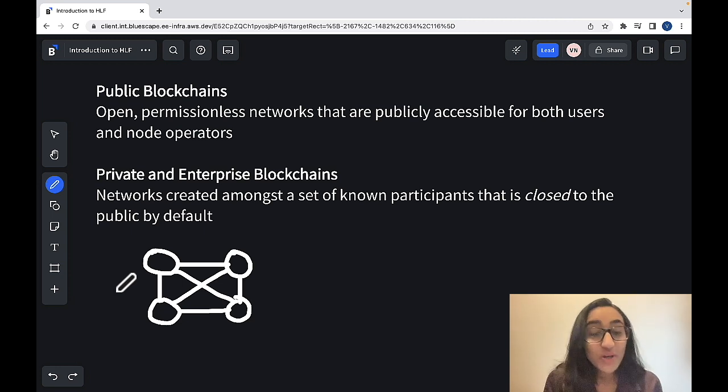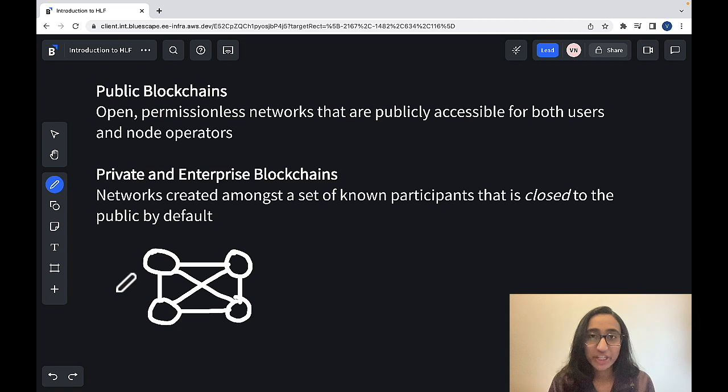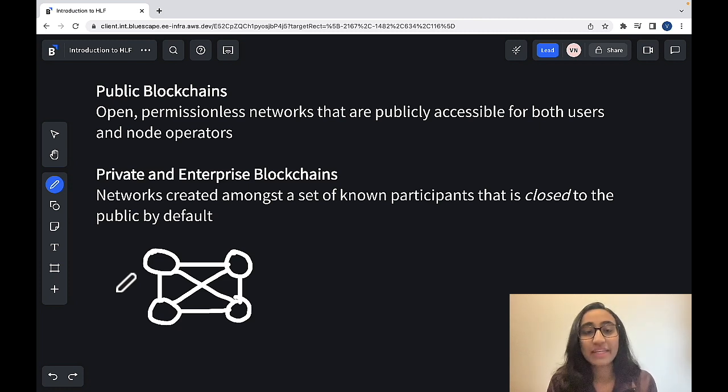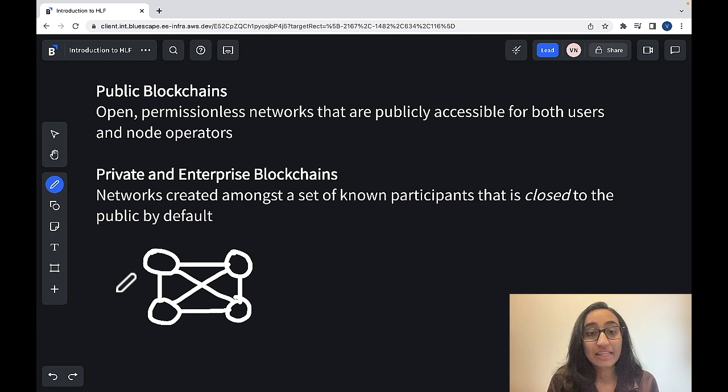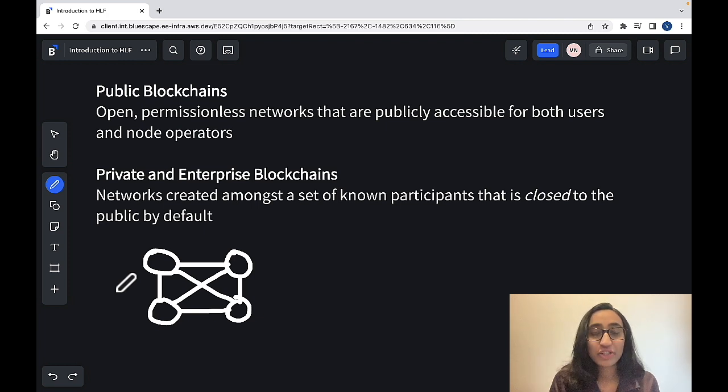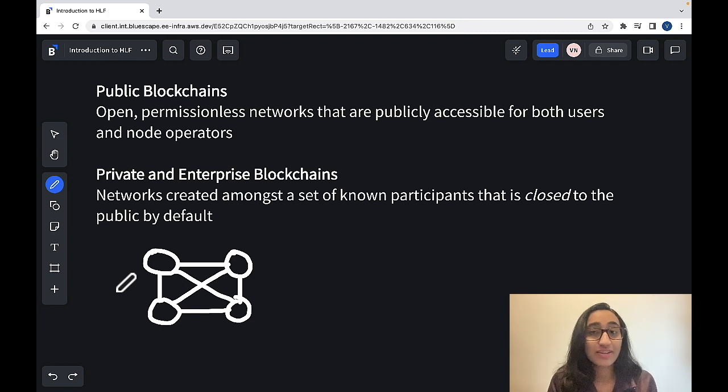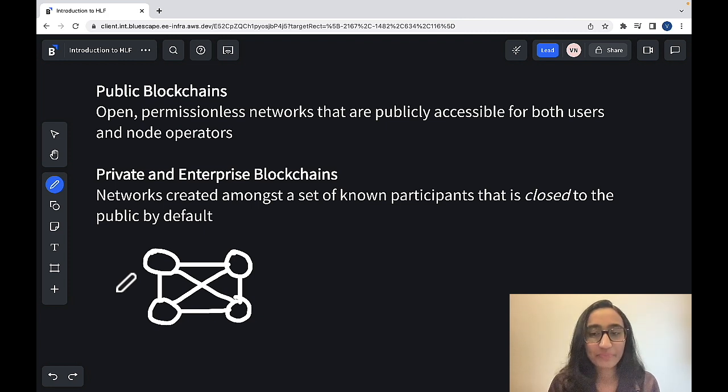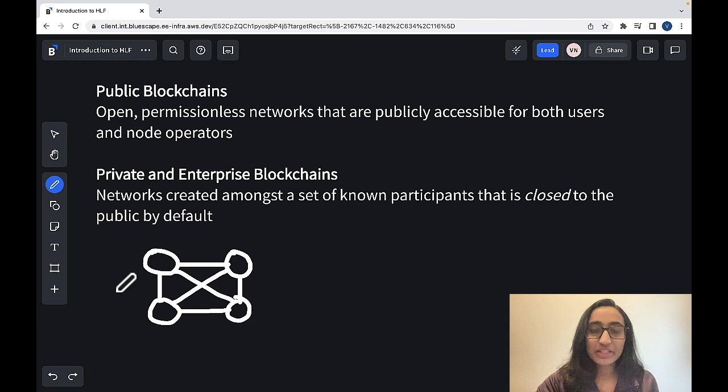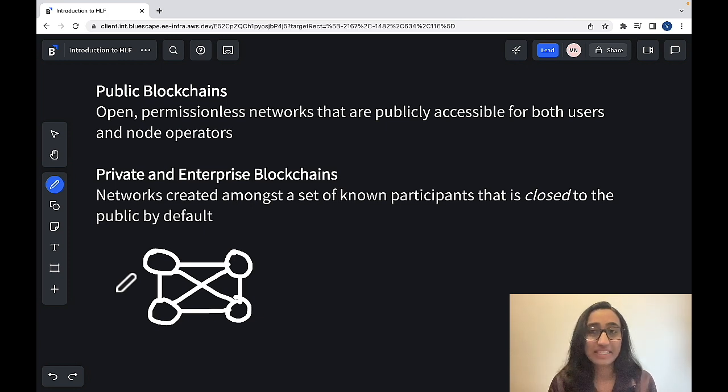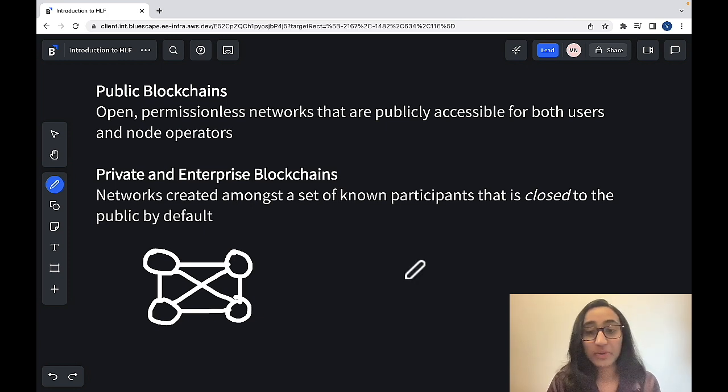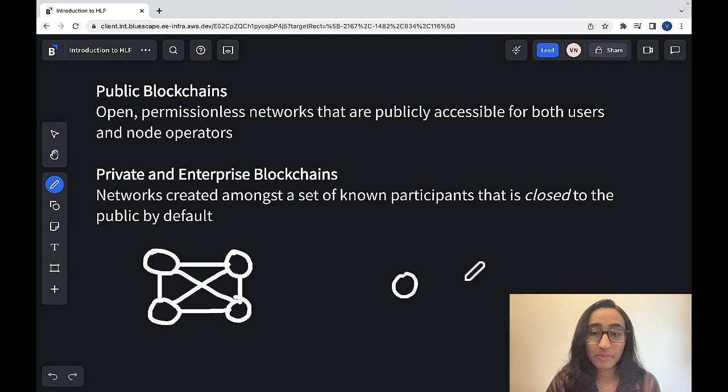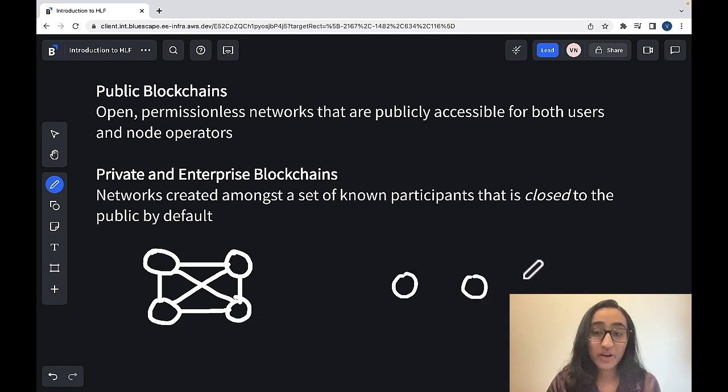We also want to make sure that sustainable practices are followed when creating these batteries, and we also want to make sure exactly where these materials are coming from to eliminate practices such as child labor. So traditionally, if we didn't have this kind of decentralized network, what we would have is we would have all of these stakeholders on their own.